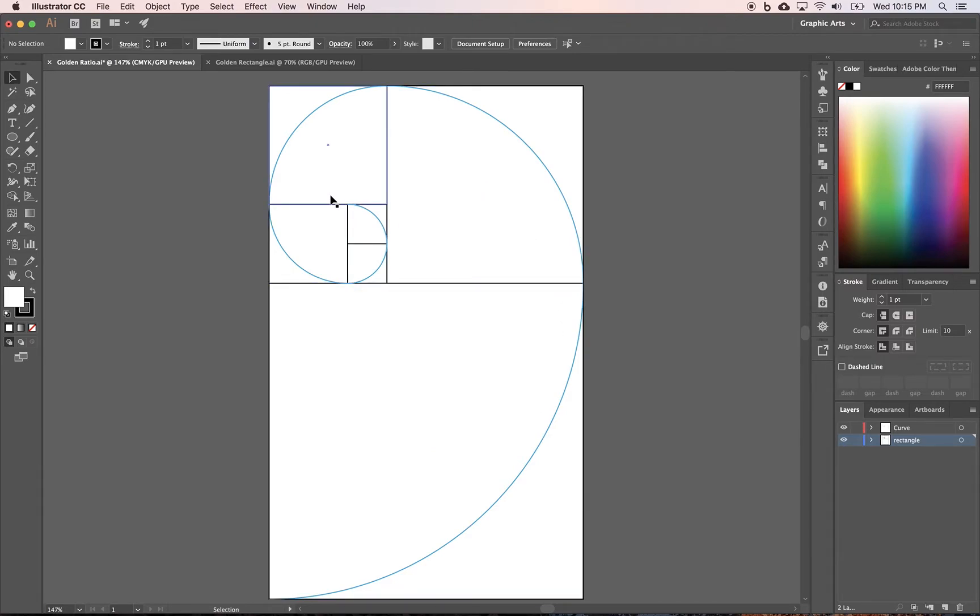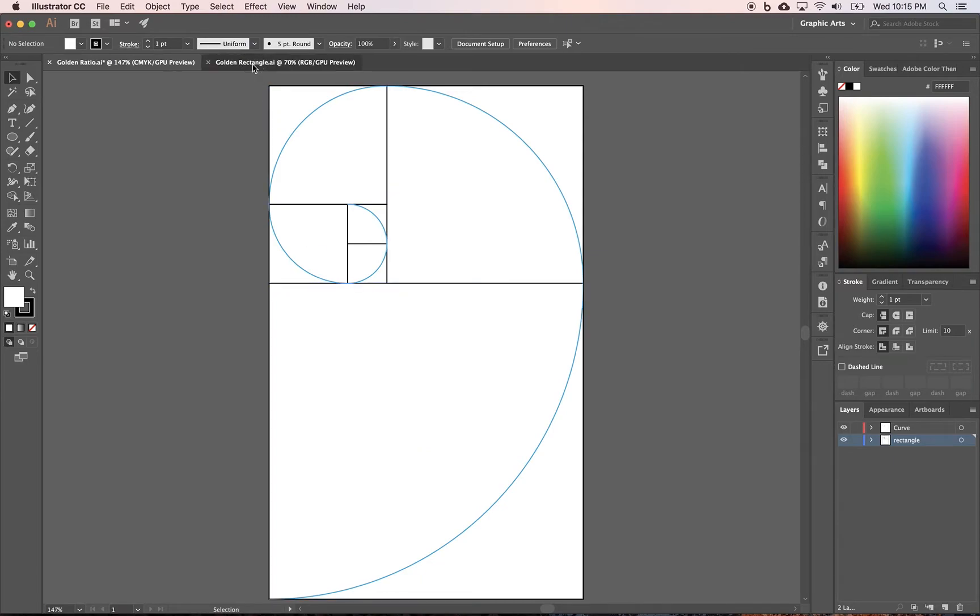But when you're starting out, all of this can be kind of complicated. So if we come over to this other tab, I have an 11 by 17 document.